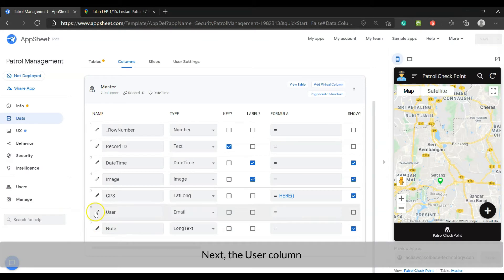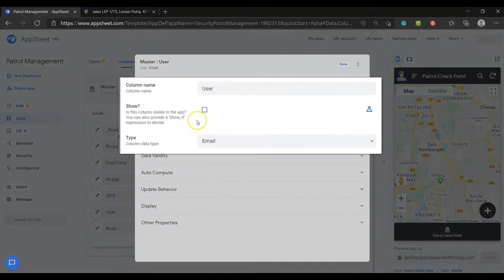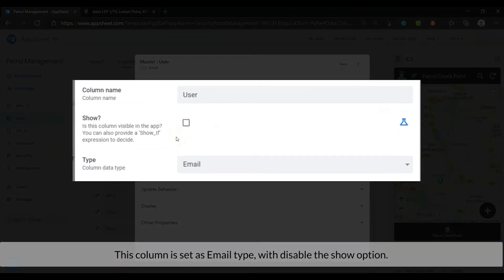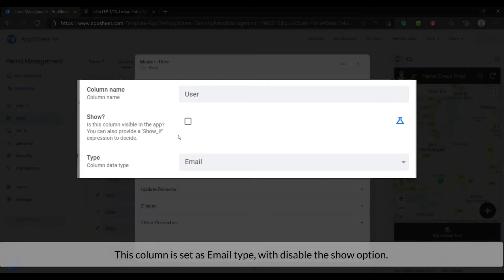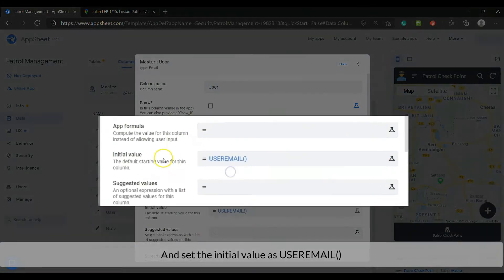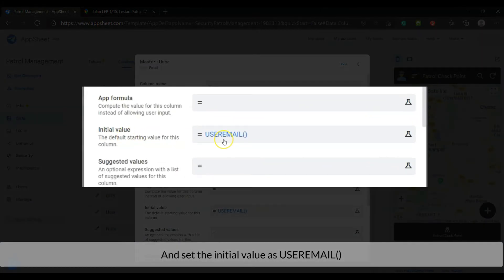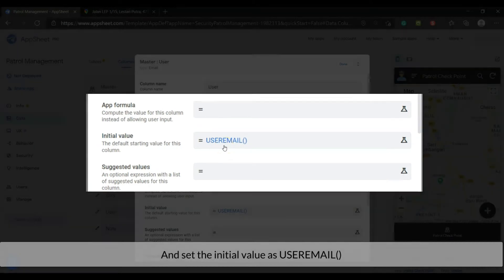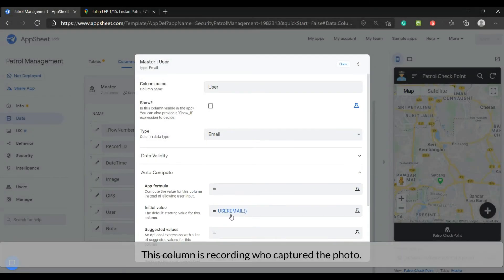Next, the user column. This column is set as email type, with disable the show option. And set the initial value as user email. This column is recording who captured the photo.